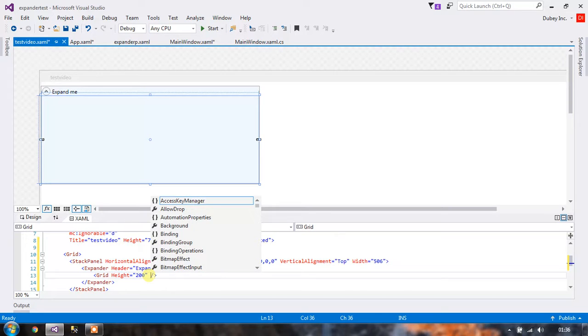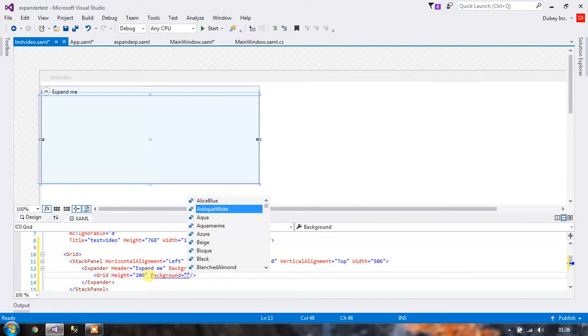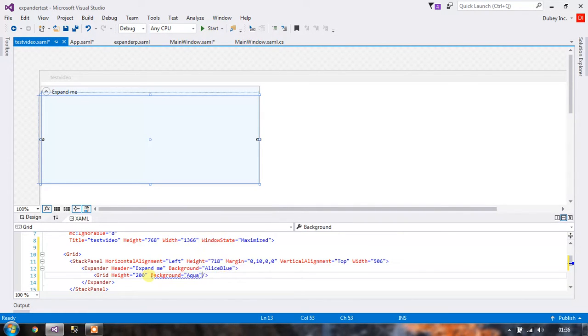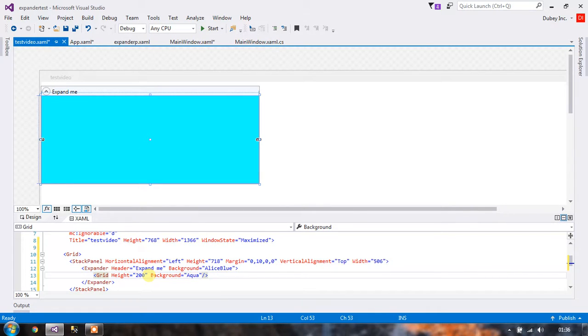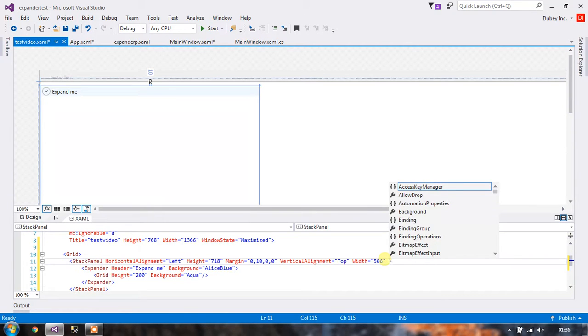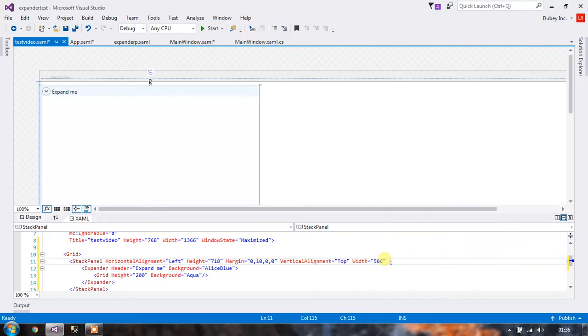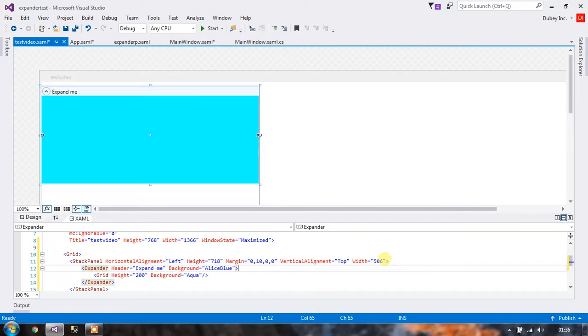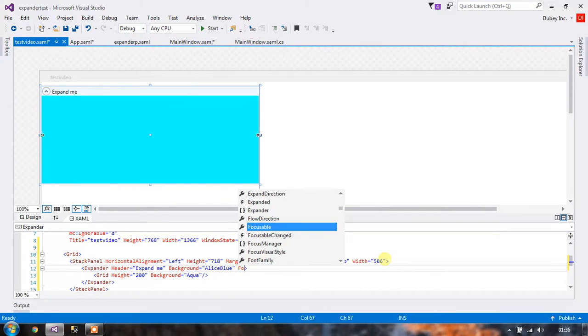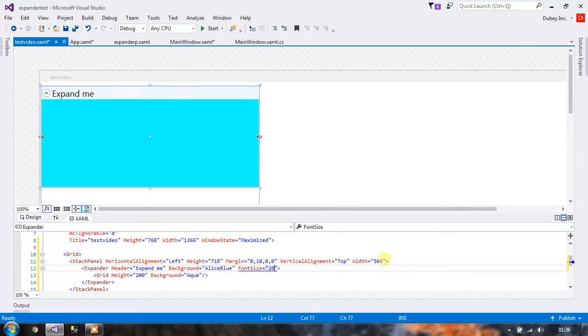Now let's give this grid a background equals aqua. And if you want to increase the height of the expander what you can do is increase the font size. Oops sorry that's the stack panel. Increase the font size of the expander. Okay, so there you go.